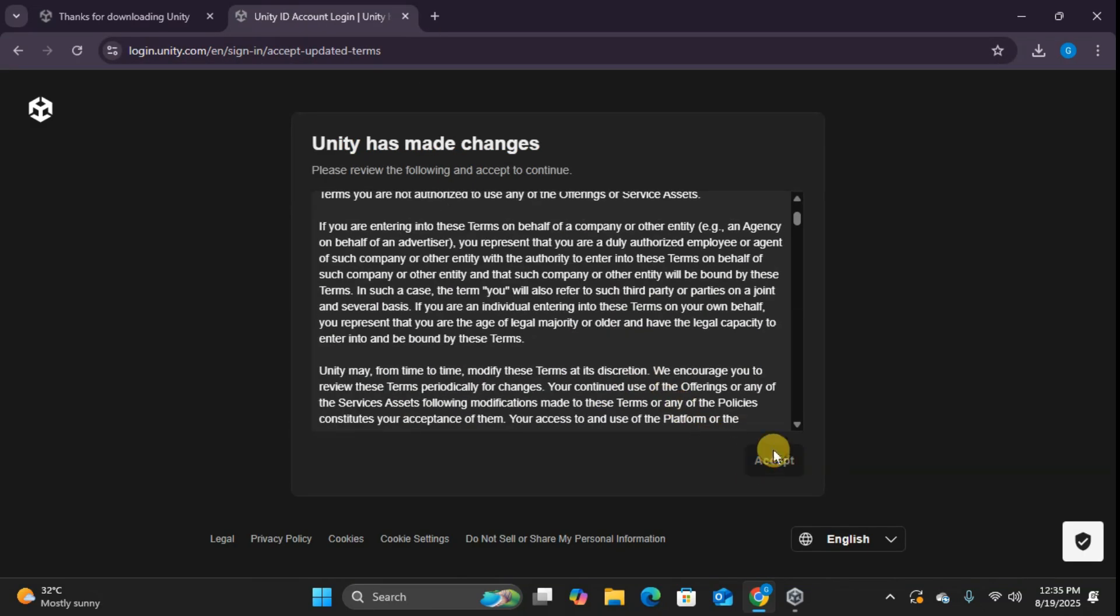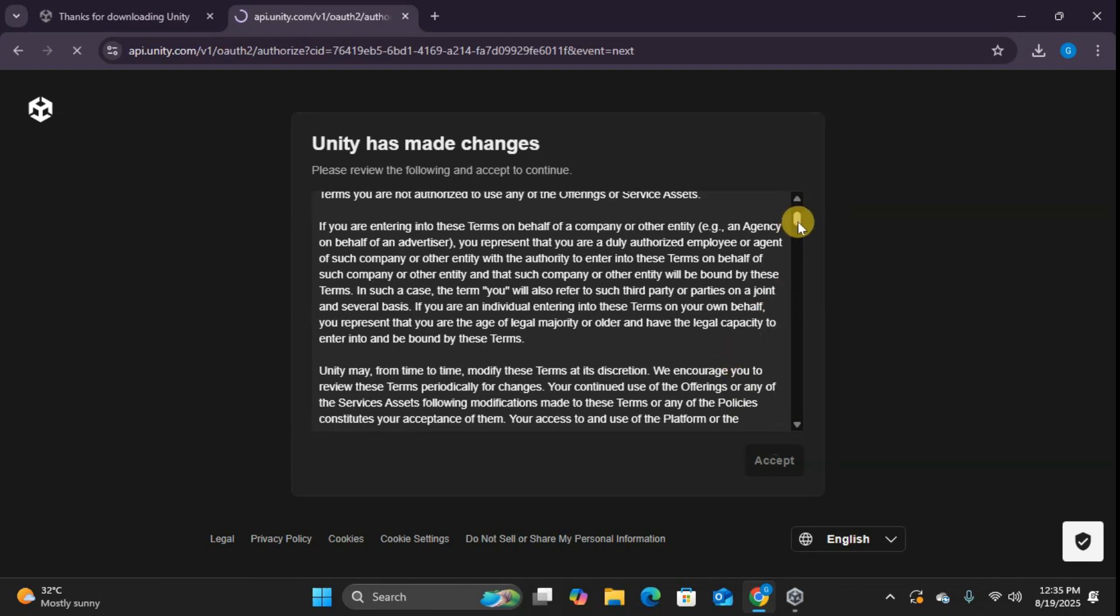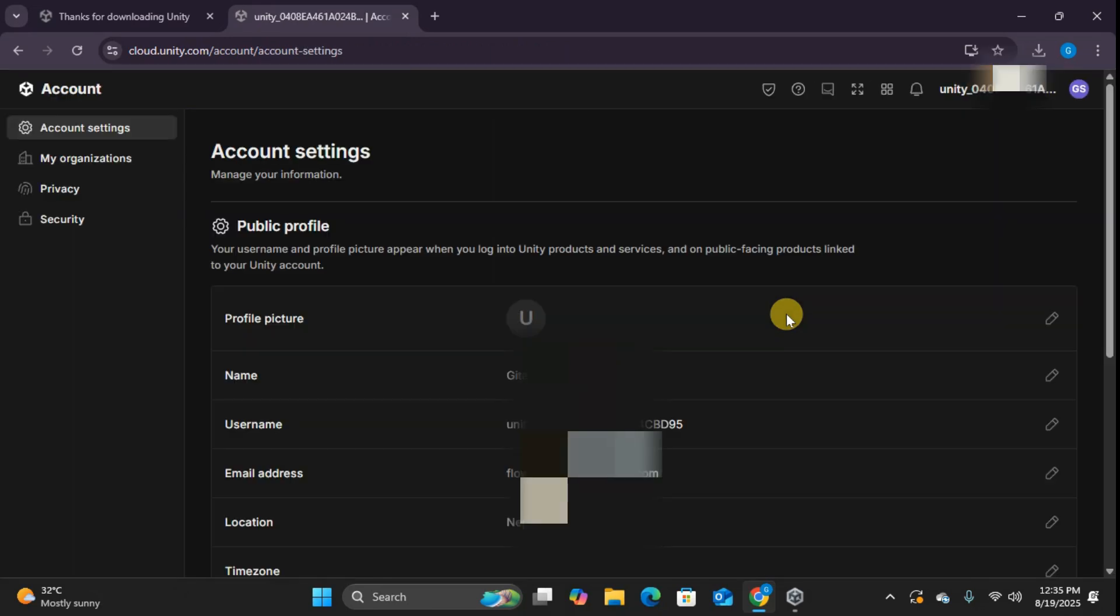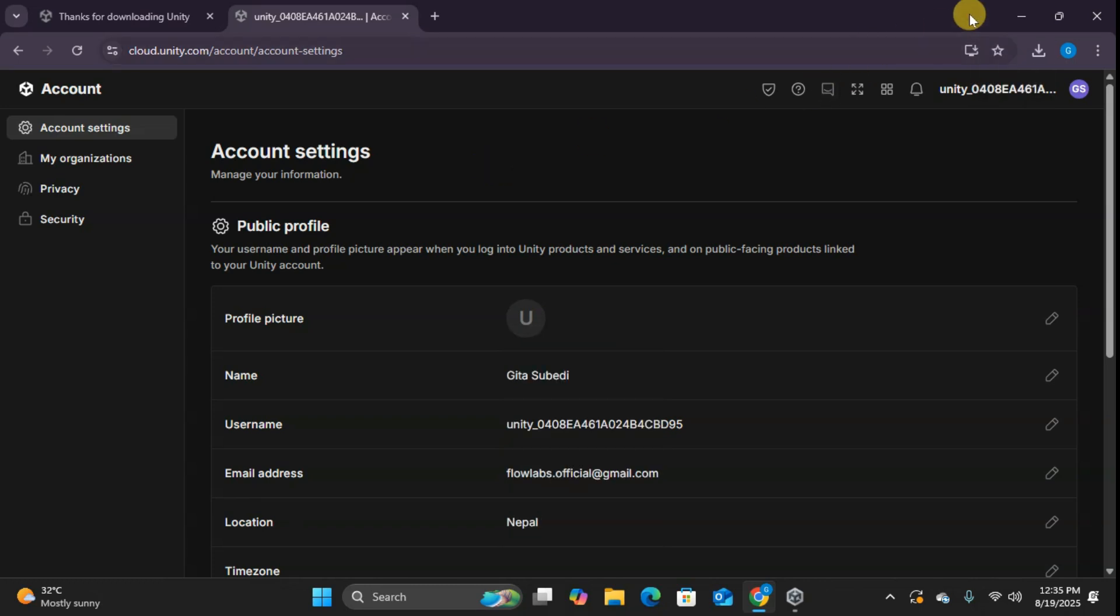Now you might wonder, why do I need an account? Here's the thing. Your Unity account isn't just for logging in. It's your gateway to Unity's entire ecosystem. You'll use it to access the asset store with thousands of free and paid assets, manage your game analytics, handle monetization when your games start making money, and even access Unity's cloud services. We'll explore all these features in upcoming videos. So make sure you're subscribed.